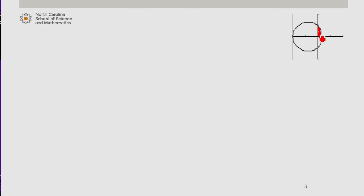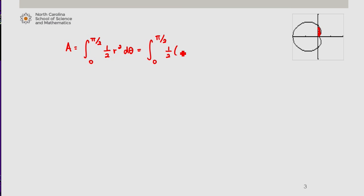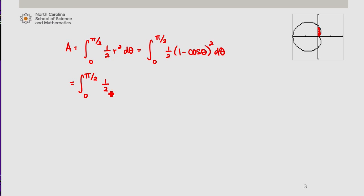So we have our region that we're interested in, and we integrate from 0 to pi over 2 of one half r squared d-theta. Now r was 1 minus cosine theta, so I'm going to expand that: 1 minus 2 cosine theta plus cosine squared.